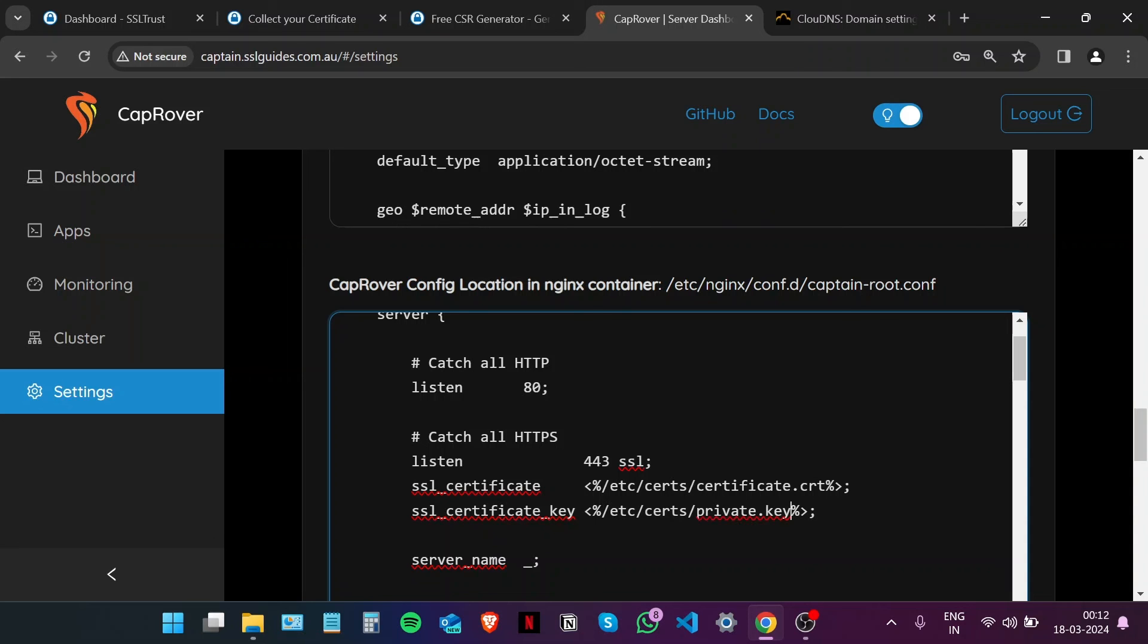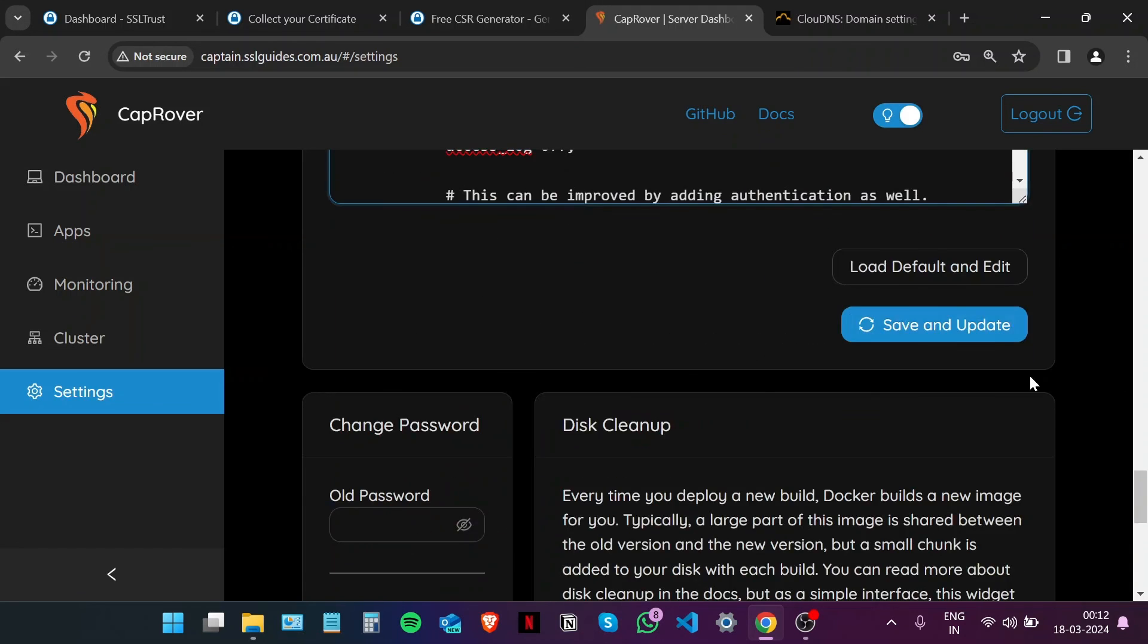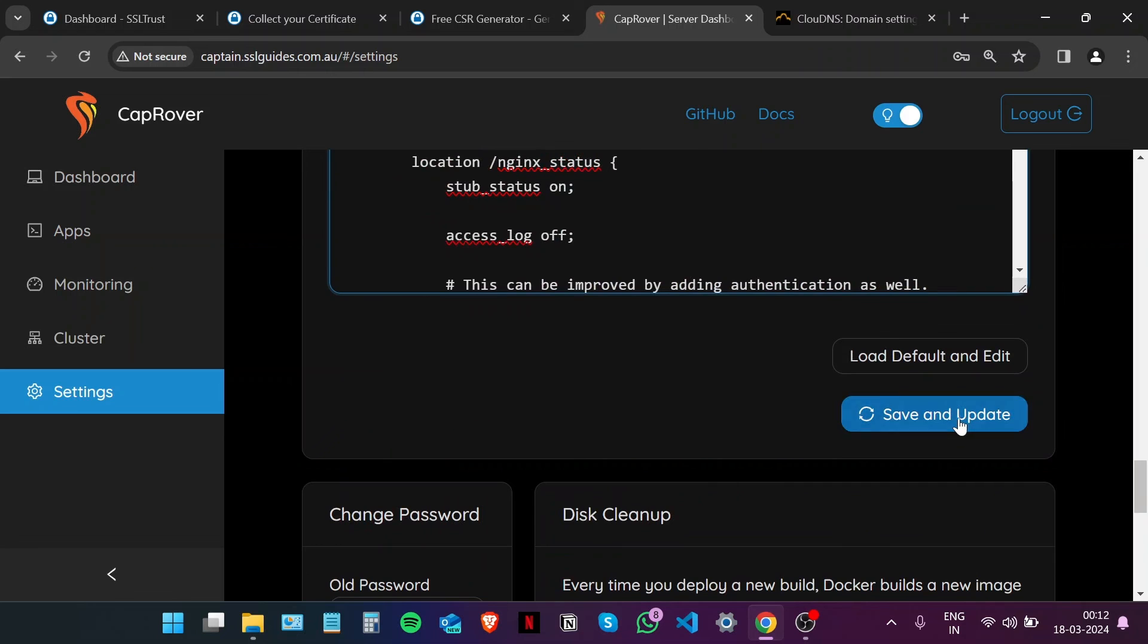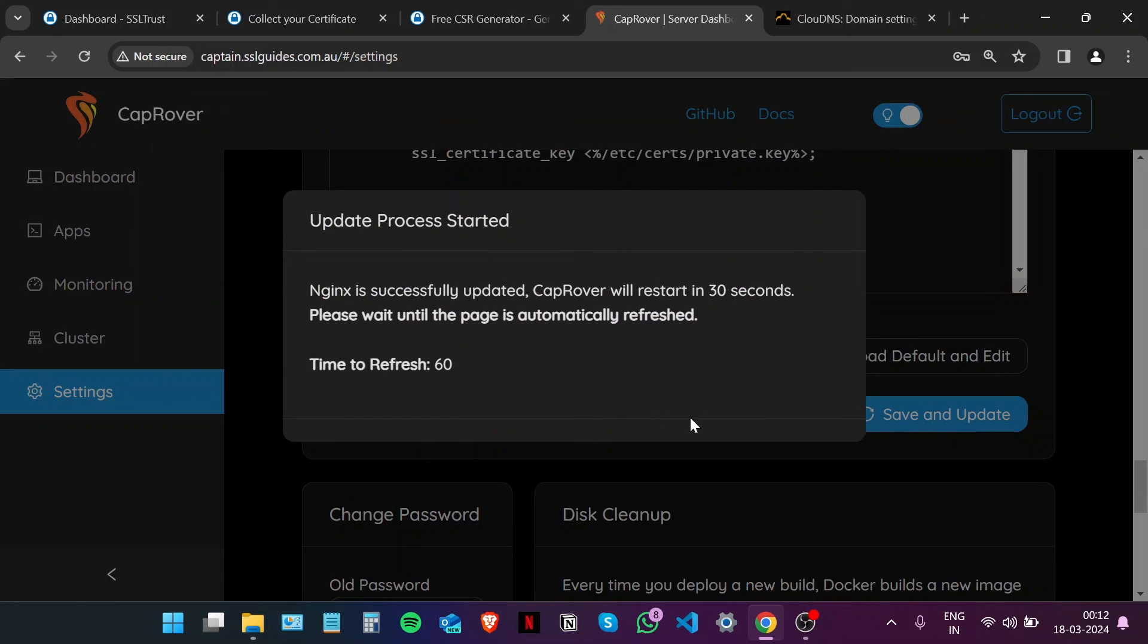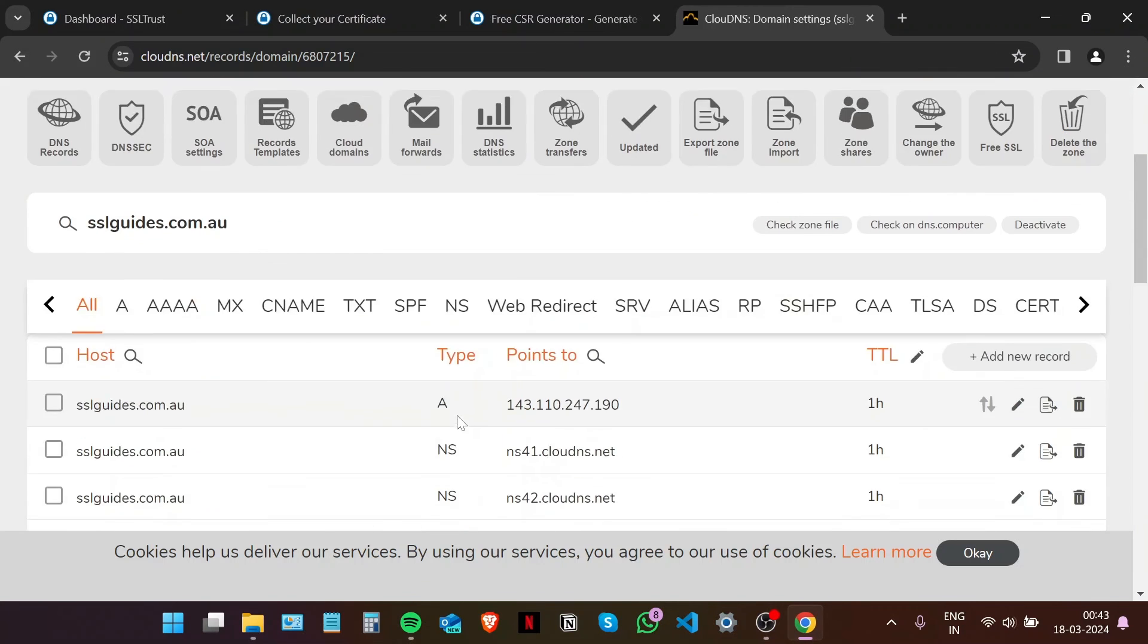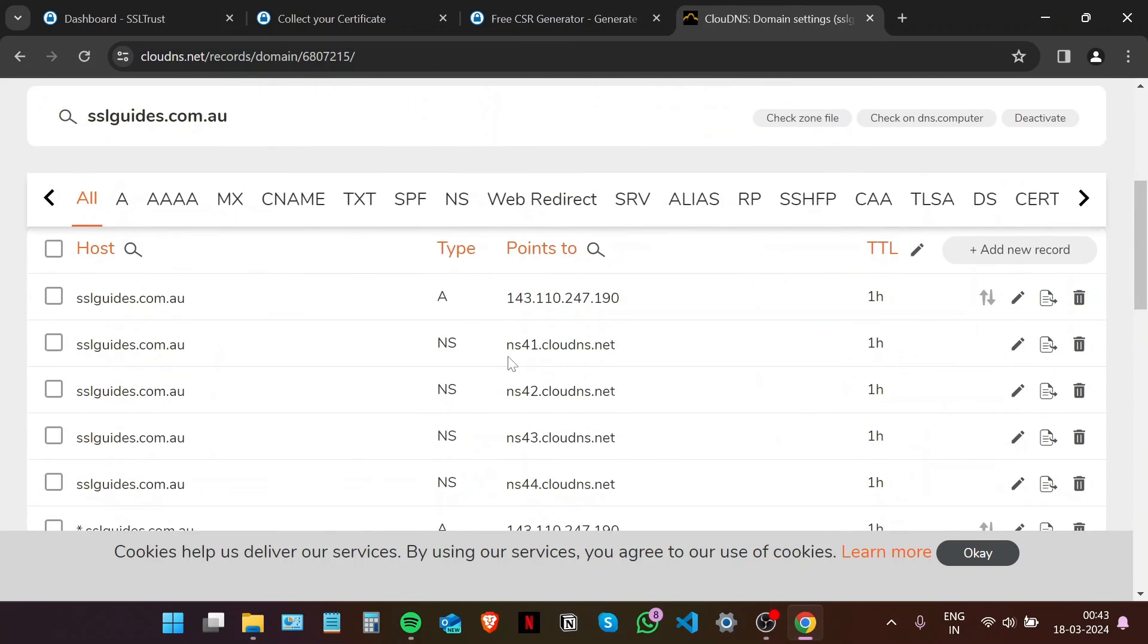Now that we have input the directory, click on Save and Update. Just wait for our page to refresh and for the changes to take effect. It's been a while, so let's check the website now.